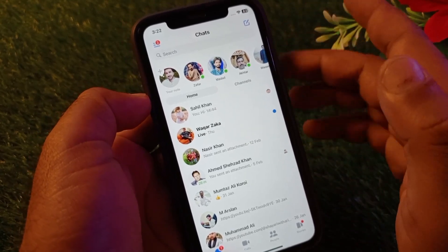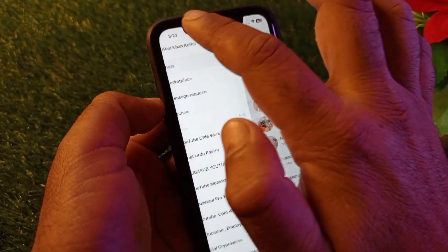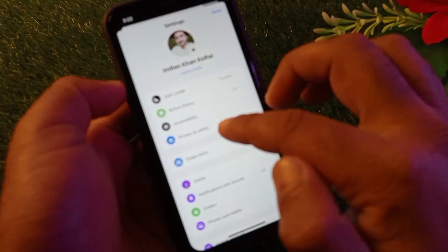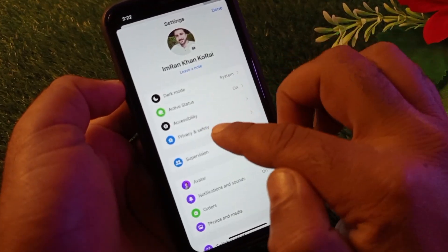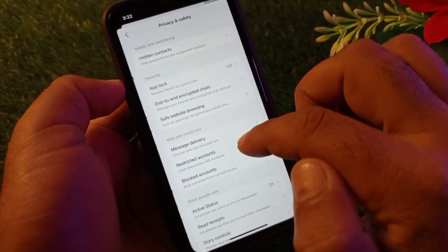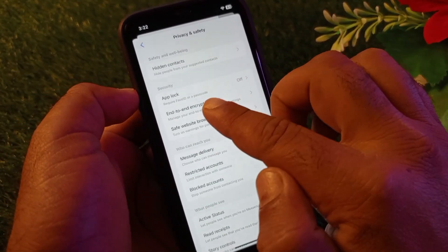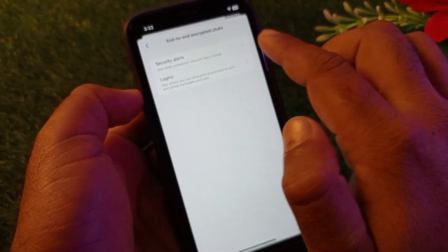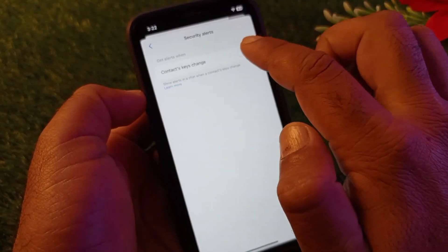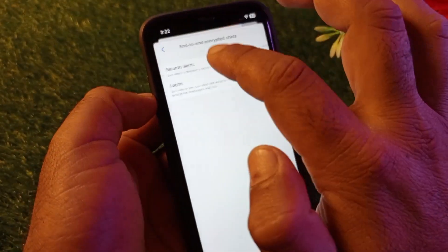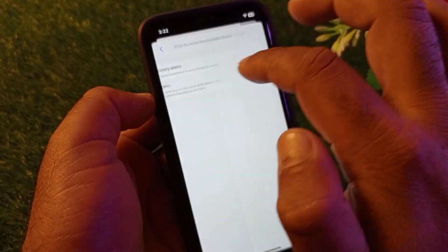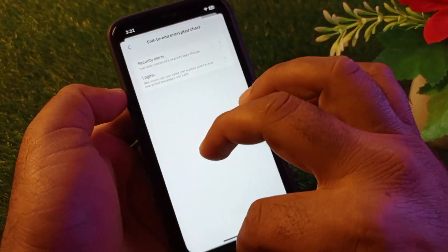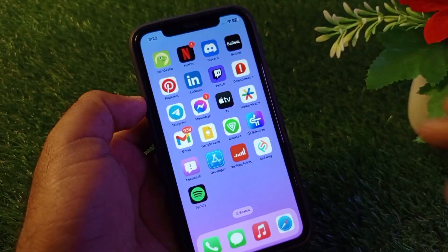The second method: click here, then click on Privacy and Security. Under end-to-end encrypted chats, click here and turn this off. You may also turn off logins. By this method you can fix it very easily.